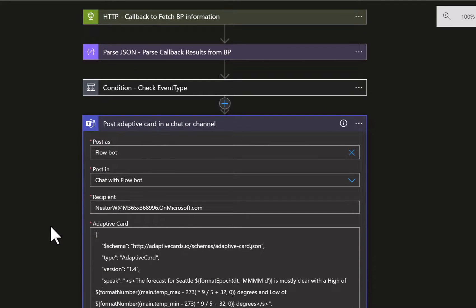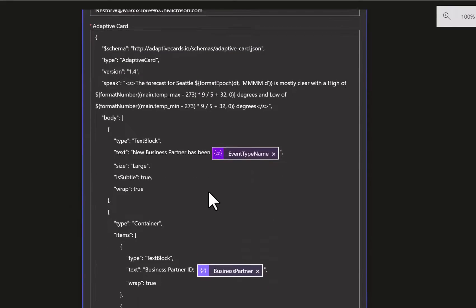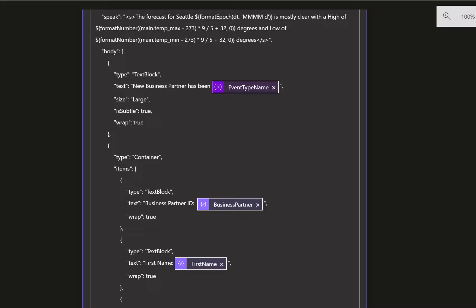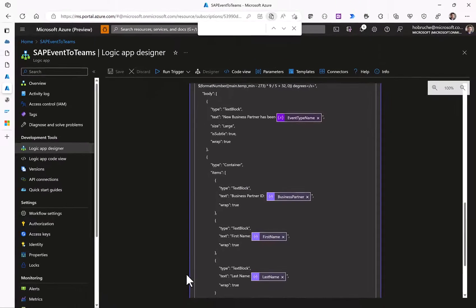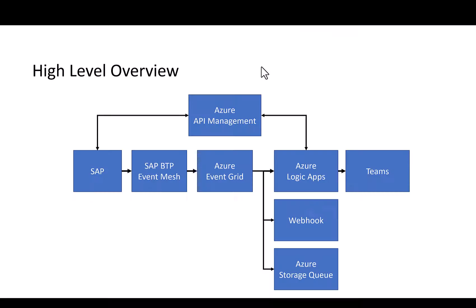We're extracting the value for the first name and the last name which is everything that we want to post to teams via an adaptive card scenario and that's all there is. With this information we can actually then send the information about the business partner event with the first name and the last name to teams.